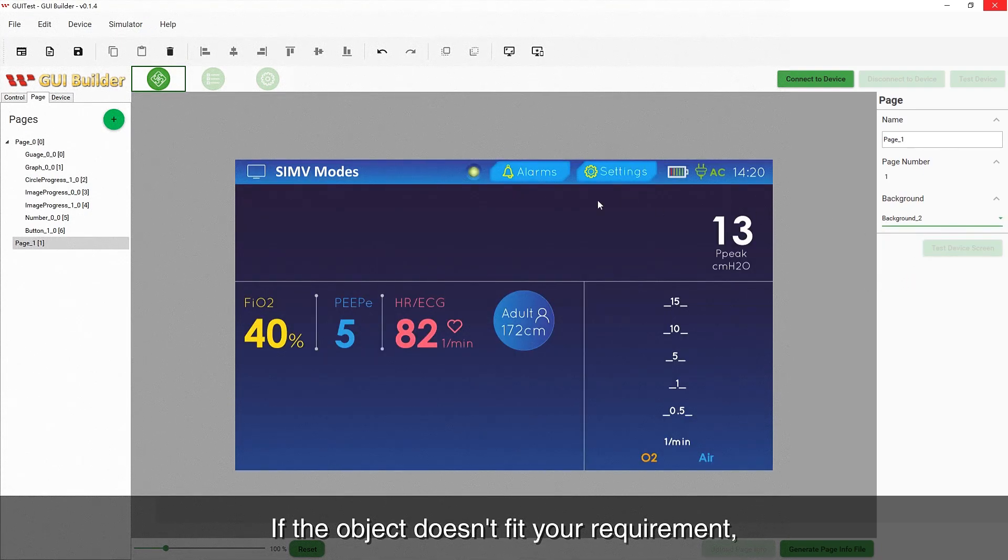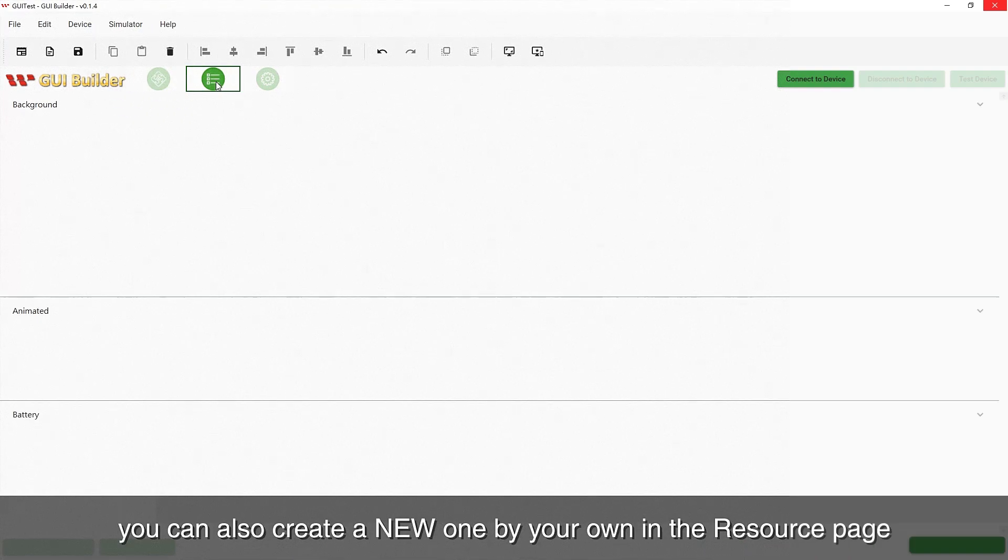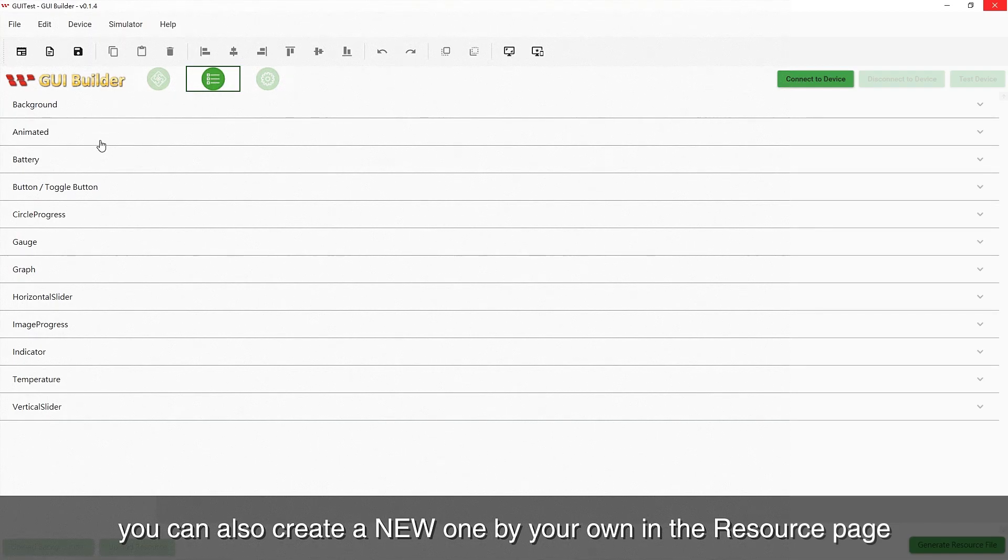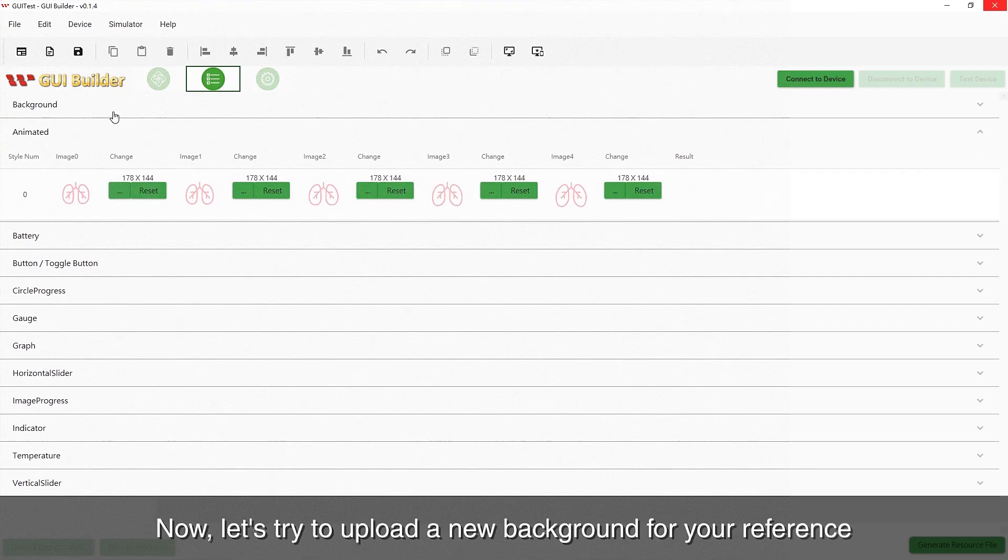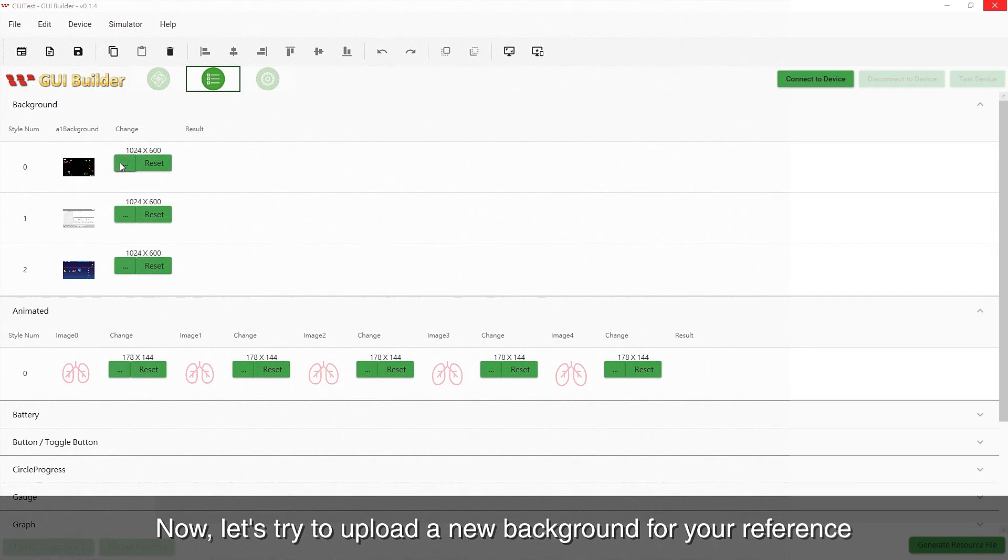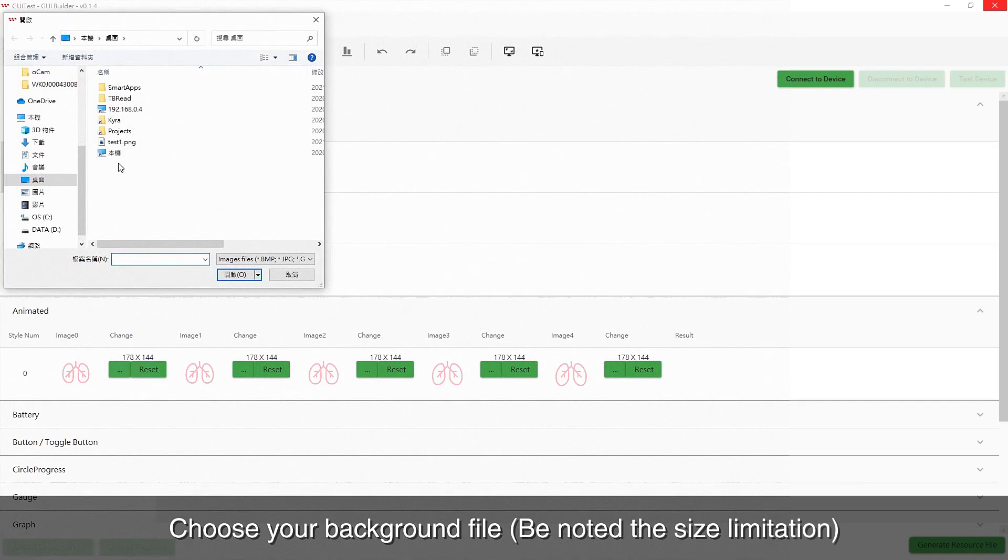If the object doesn't fit your requirement, you can also create a new one on your own. Now, let's try to upload a new background for your reference. Choose your background file and the new background creation is completed.